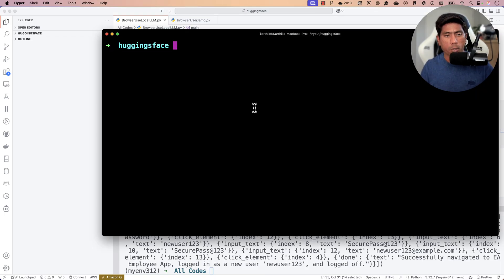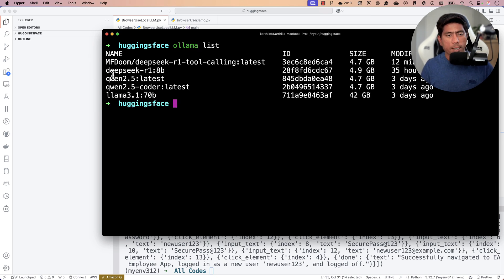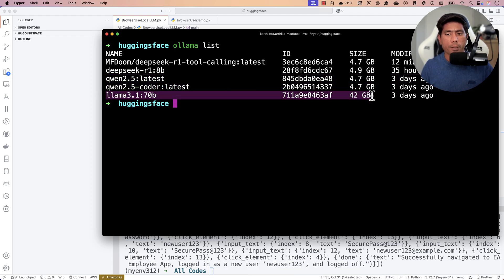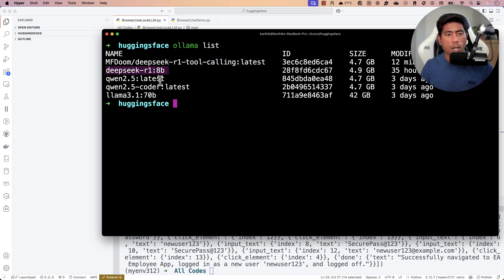Let me open my terminal. I already have Ollama up and running and I've downloaded the DeepSeek model. If you type 'ollama list' you can see I have the DeepSeek R1 8 billion parameter model, a couple more models, and the biggest one — Llama 3.1 70 billion parameters, which is 42 GB. There's also a tool-calling DeepSeek model I'll get to. If you haven't downloaded DeepSeek R1 8B yet, please do so.